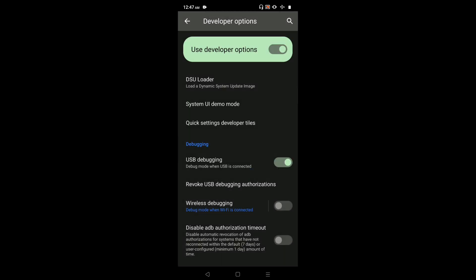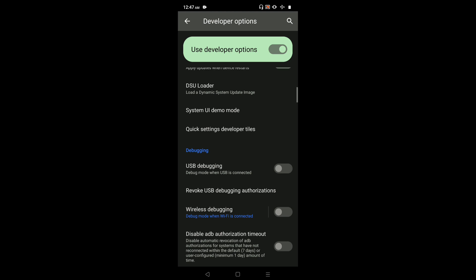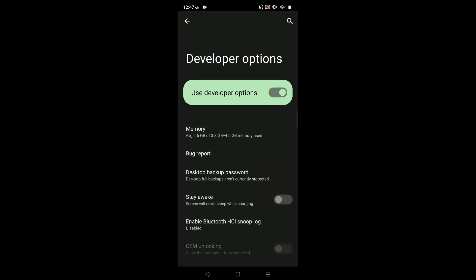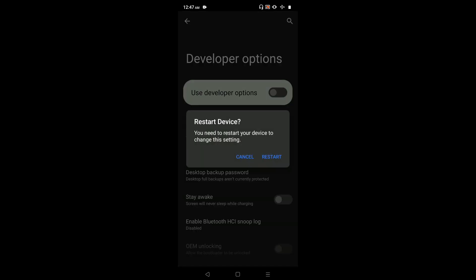If you want to disable USB debugging mode, again tap on USB debugging and disable it. If you want to disable developer options completely, we can tap on Use Developer Options and disable it. We need to tap on Restart. That way we can completely disable developer options.